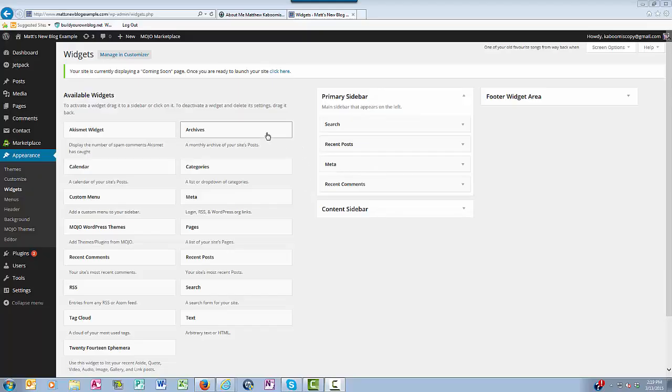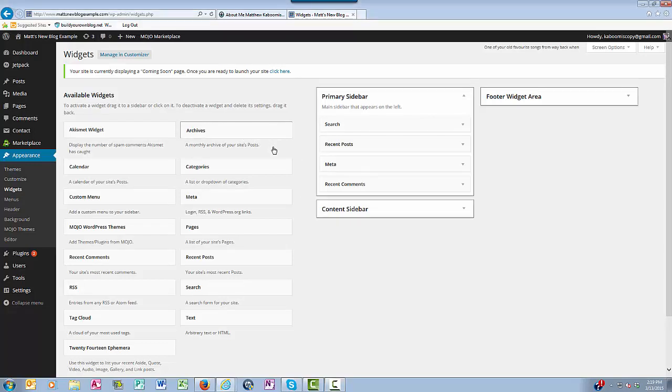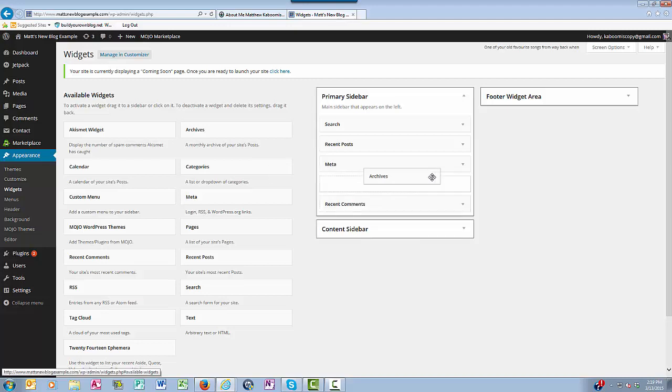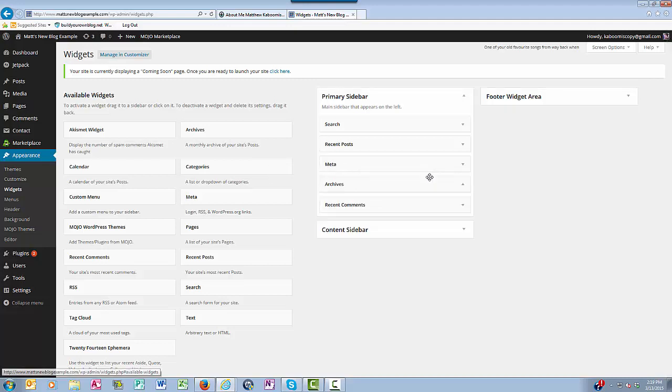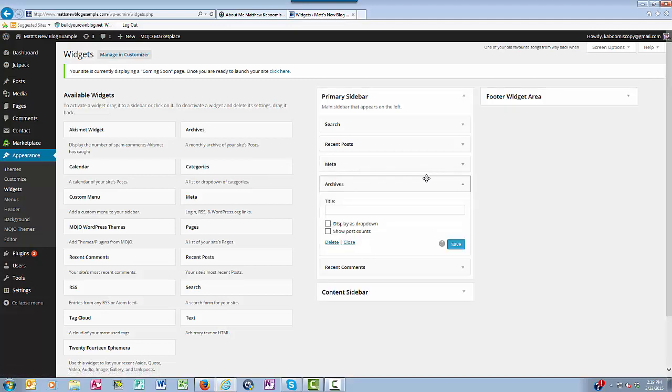Okay, so if I wanted to put the archives in my sidebar, I just take it, drag it over, and drop it.